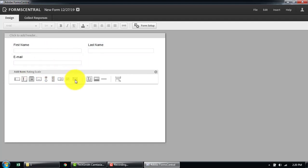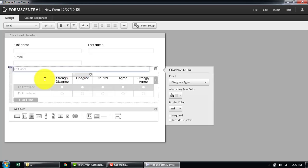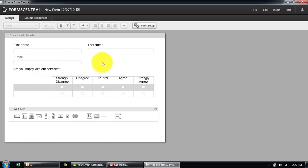Let's add a survey option. We'll call this something like 'Are you satisfied with your services?' You can change the preset, color, and everything.